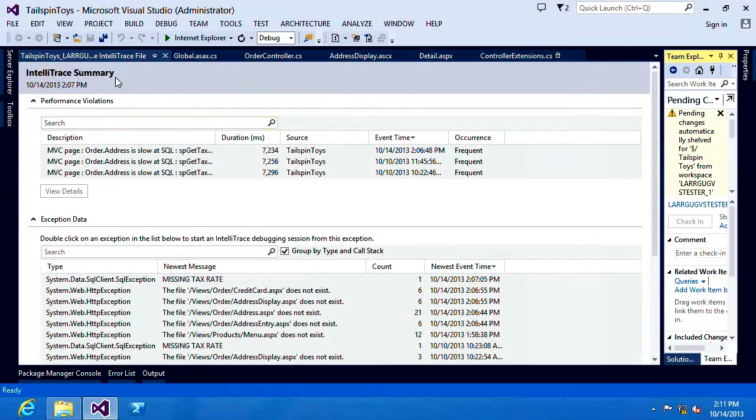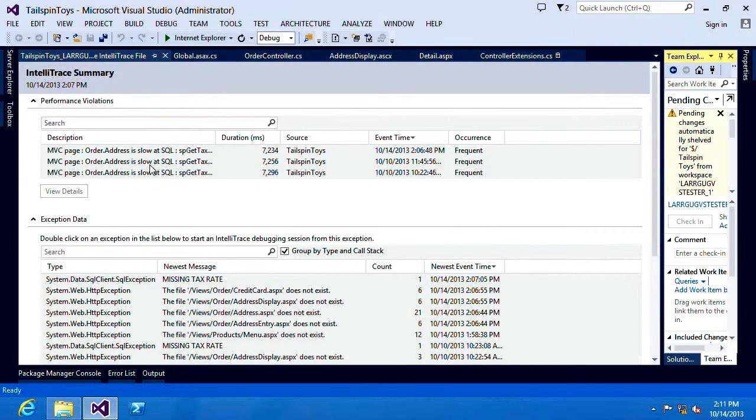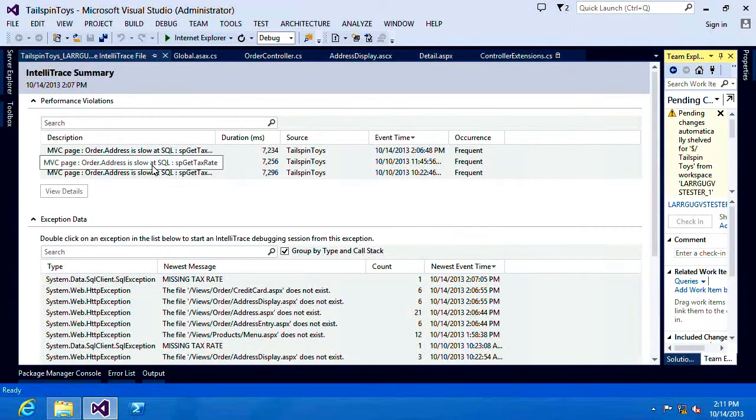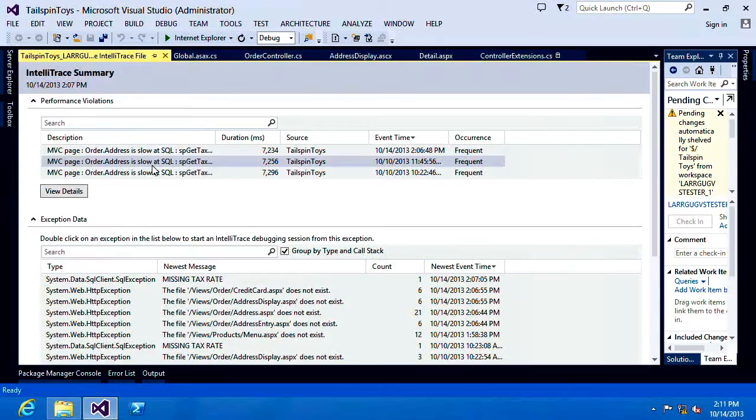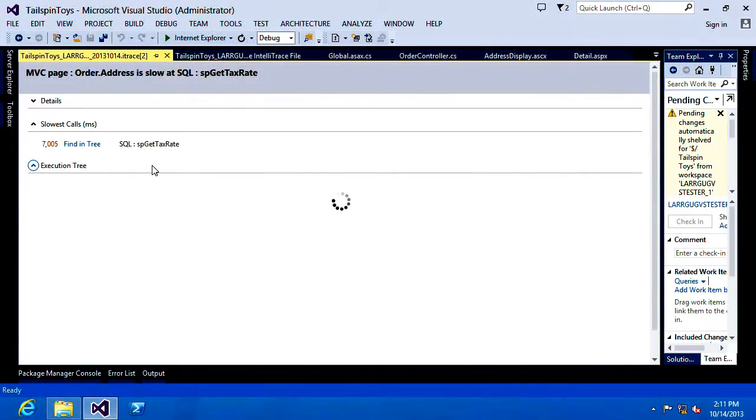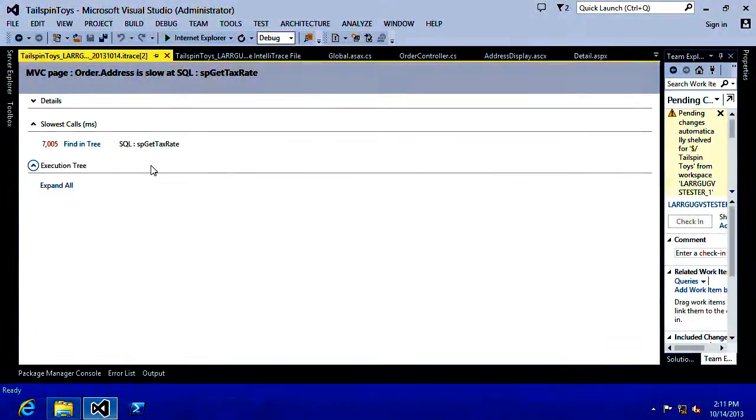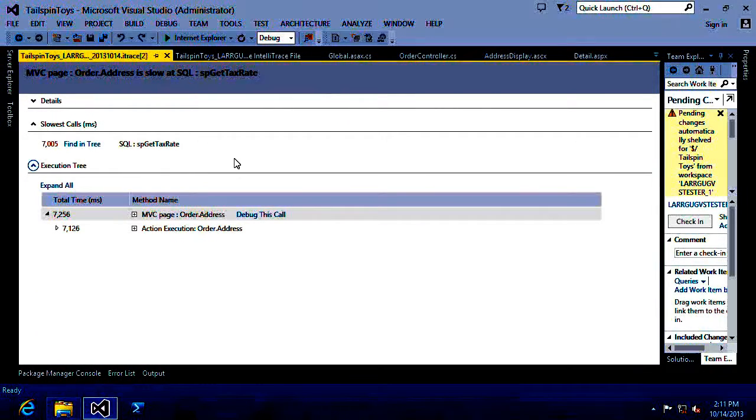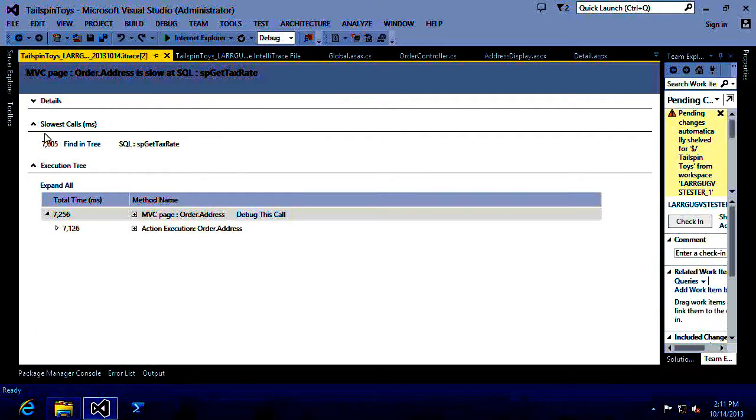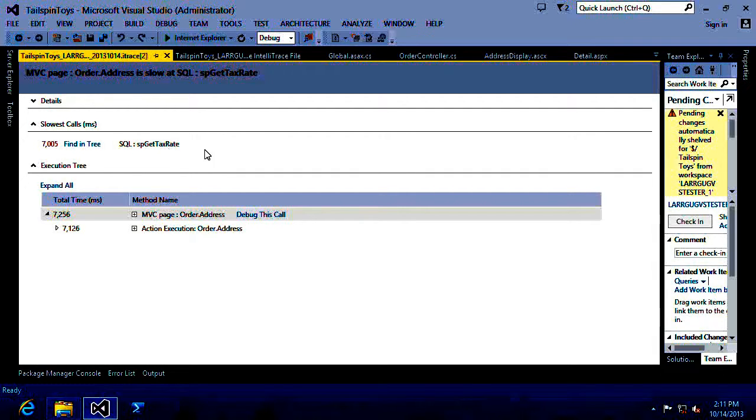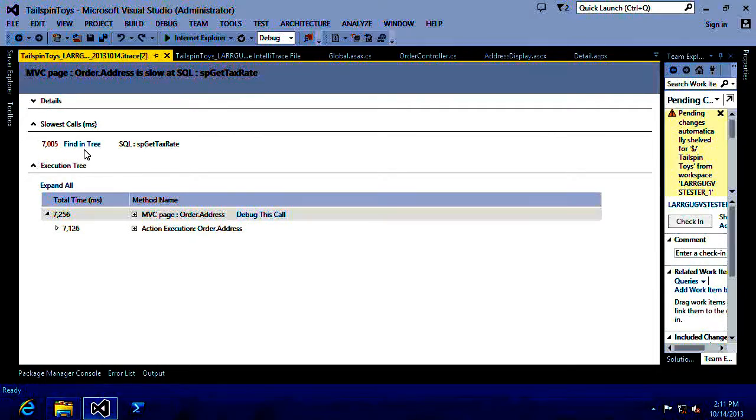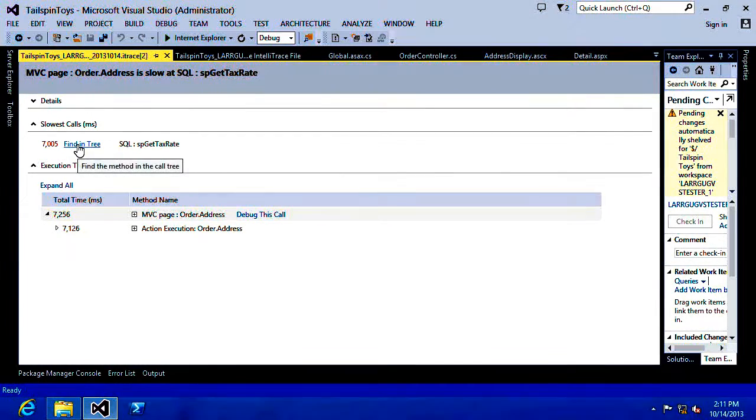So now that I'm back in my Intel Trace Summary, let's dig into one of these performance problems. So when I drill into one of these performance problems, we can see that this stored proc, the SQL statement, sp get tax rate, was causing some problems. I'm going to click on the find in tree.